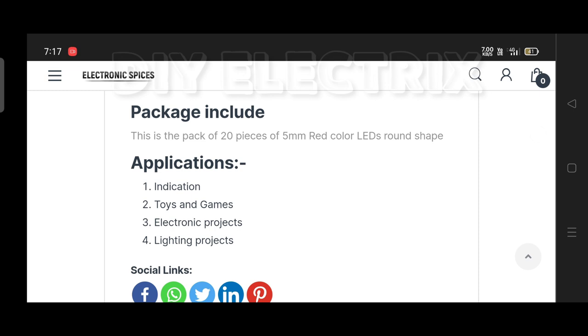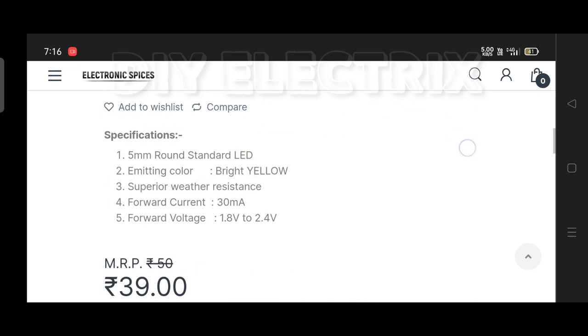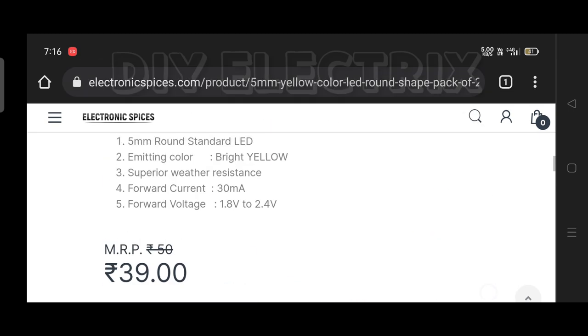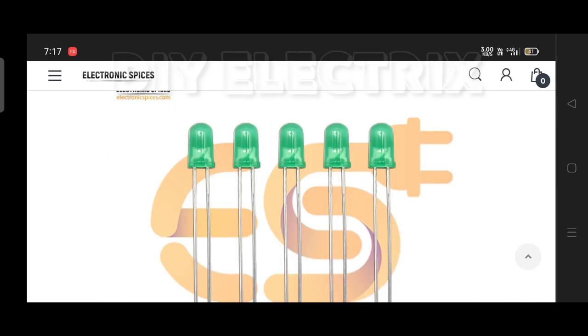I ordered Arduino Nano, red, yellow, and green LEDs. The link to the website and components is given in the description.